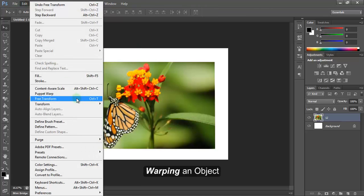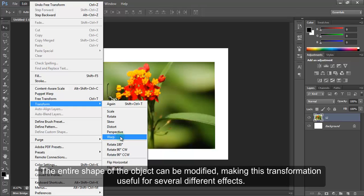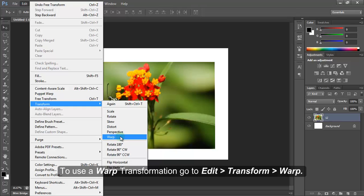Warping an object. The warp transformation is quite a bit different compared to the other transformations. The entire shape of the object can be modified, making this transformation useful for several different effects. To use a warp transformation, go to Edit,